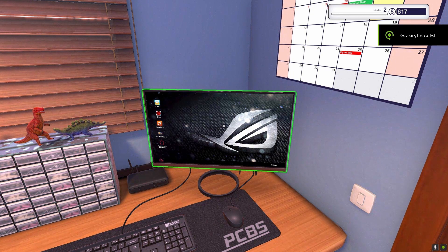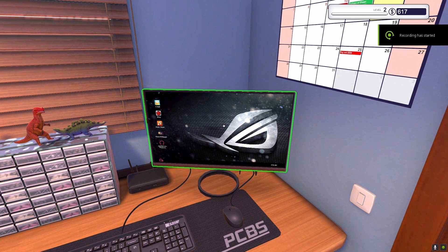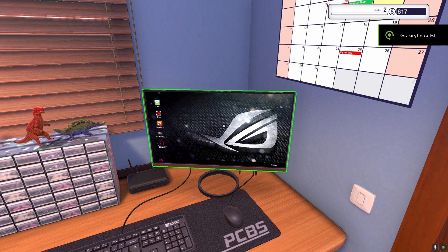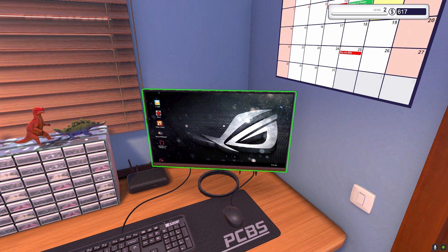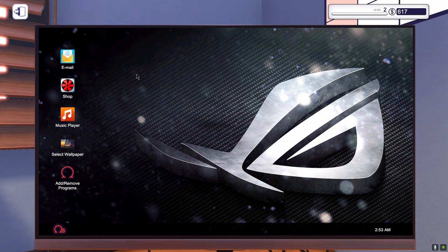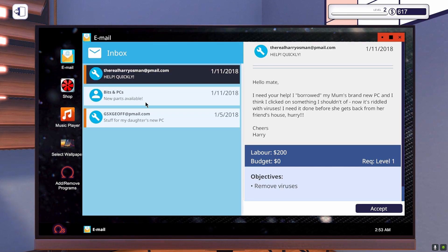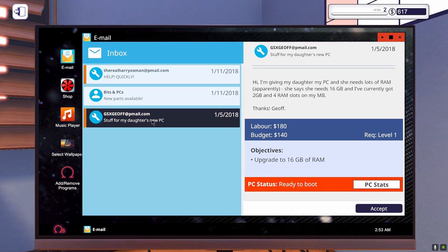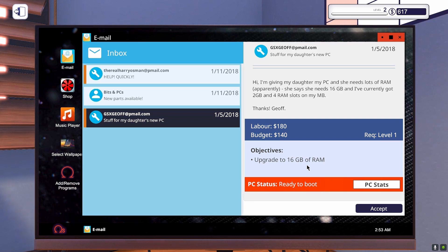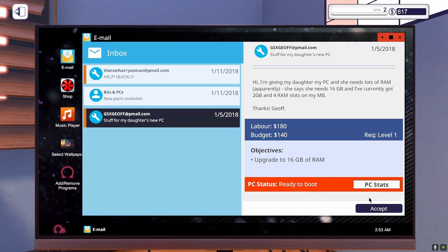Hello there guys, and welcome back to PC Building Simulator. Today we're doing job 4, which is upgrade to 16GB of RAM.